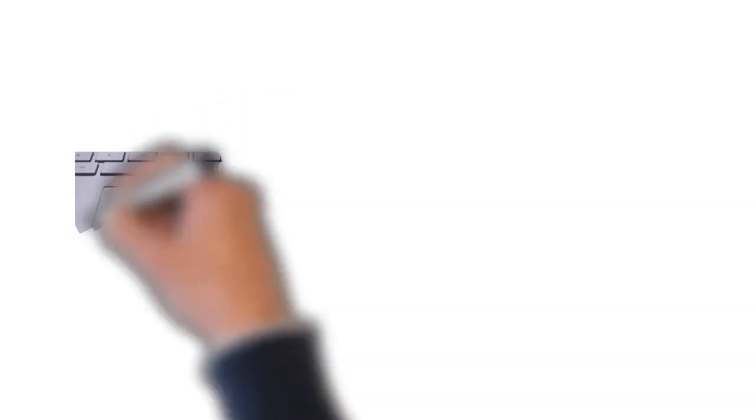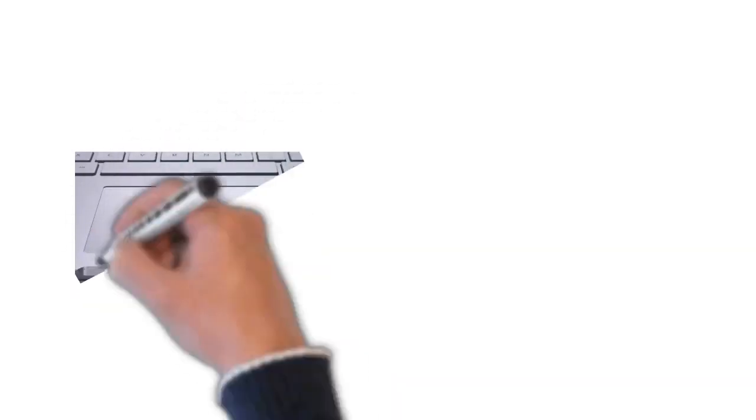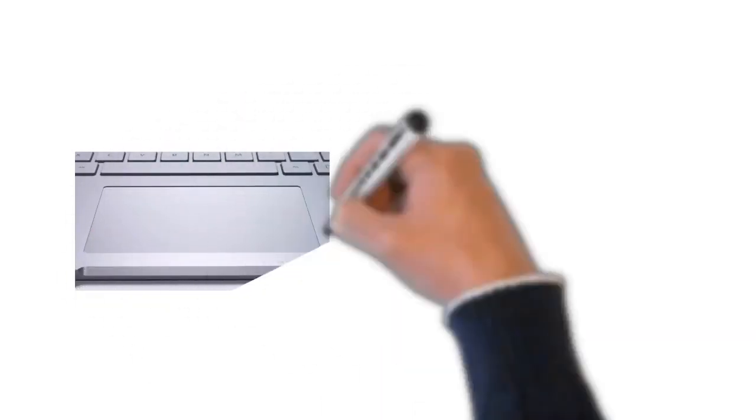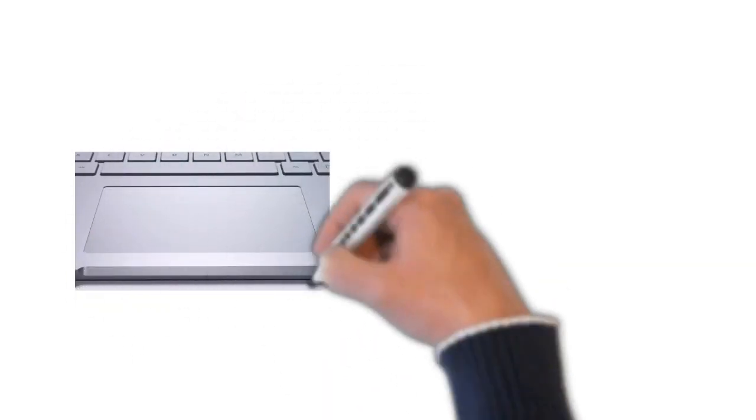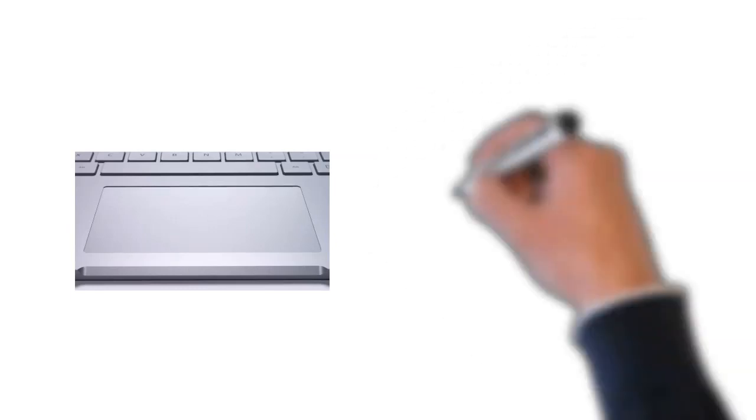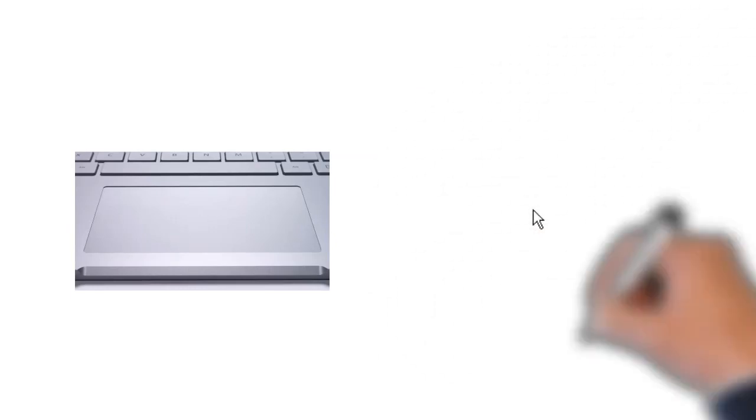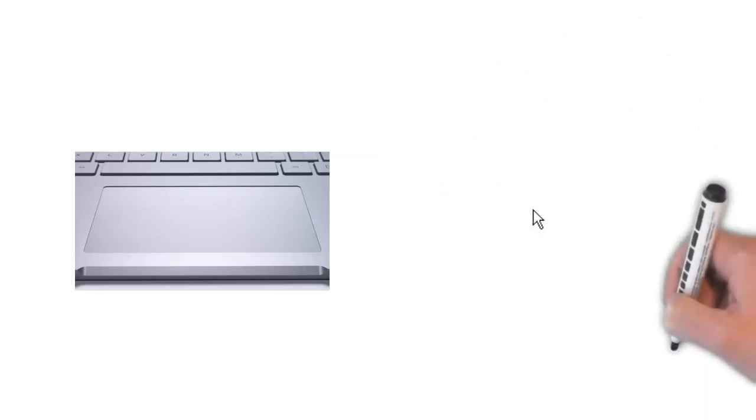On laptops you can use the trackpad located below the keyboard instead of a mouse. Simply drag your finger across the trackpad to move the pointer on the screen. Some trackpads do not have buttons so you'll either press or tap the trackpad to click.